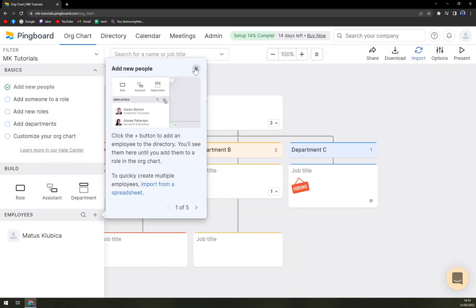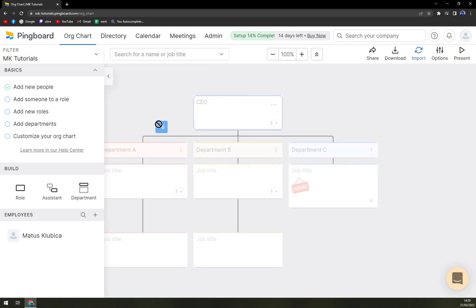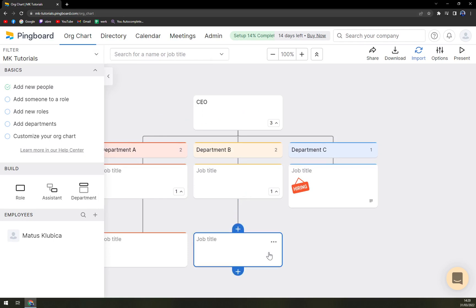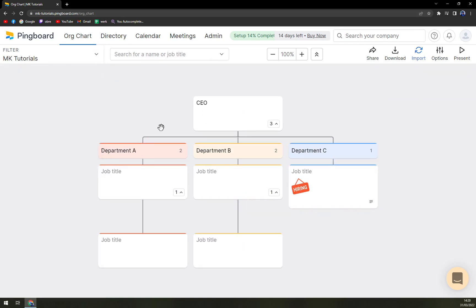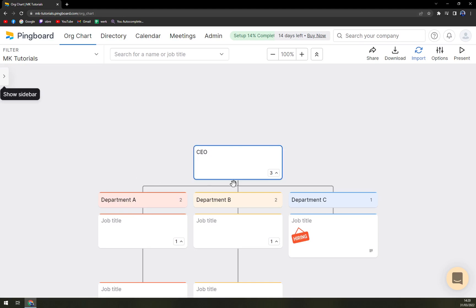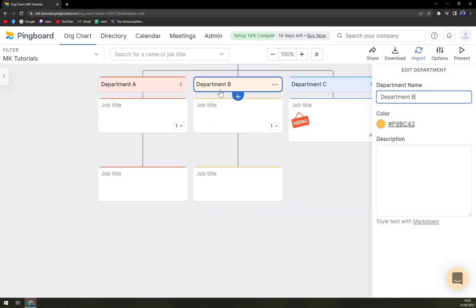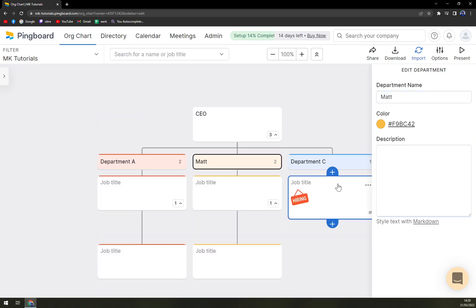And yeah basically that's it. You can micromanage everything in here and add more and more to the columns and to the job charts, department B. You can easily go and rename it and you can set the hierarchy around it.